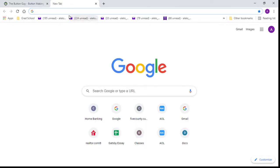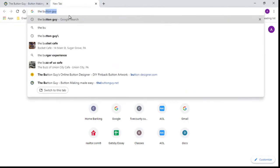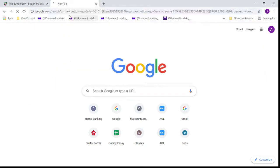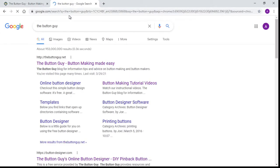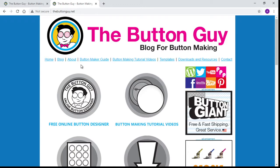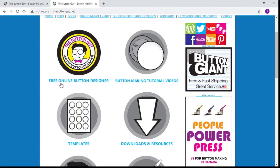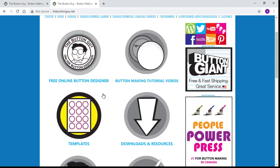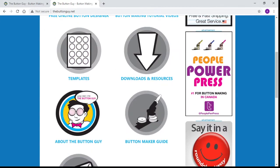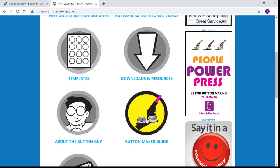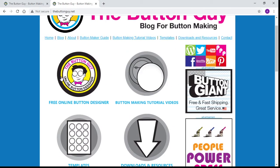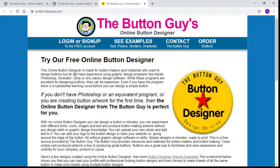If you go to Google or any search engine and you look up 'The Button Guy', he's usually the first one that pops up — 'Button Making Easy' is the one that you want. When you open up his page you can see that he offers a lot of different things: a free online button designer, button making tutorial videos, templates, downloads, resources, and suggestions for buying your own button maker. For today though we're just going to focus on the free online button designer.